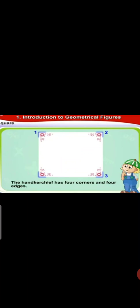Square. Here it is a handkerchief and it is a square in shape. How many edges and corners does a square have? Yes correct. The handkerchief has four corners and four edges.